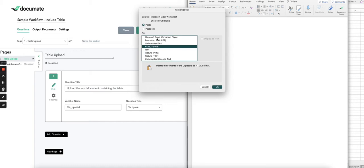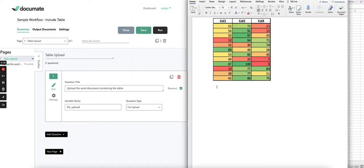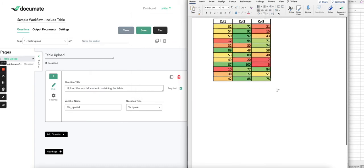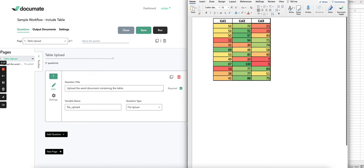Then select Microsoft Excel worksheet object, click OK, and save the document.